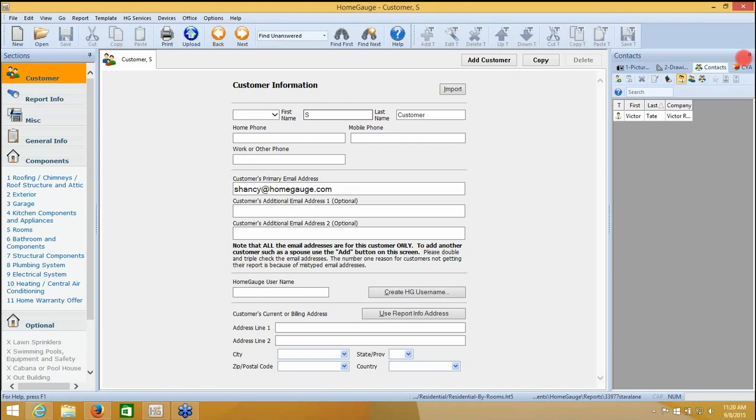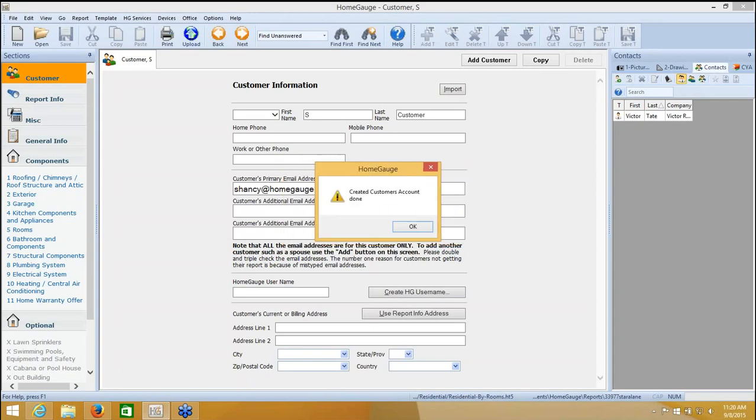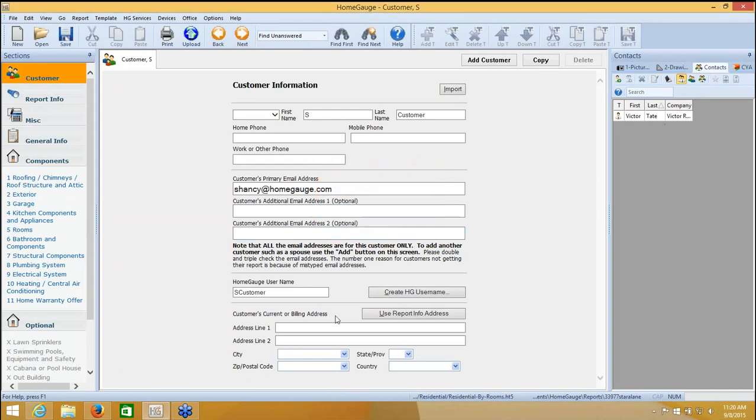Now that I've added the email address, I need to create a username. I'm going to click Create HG Username down here, and it's going to prompt me to make up a username. I'm not going to type anything in there. You can if you want to, but because you've put an email address in there, when you click OK from this screen, it'll search our database on the chance that this person already has a customer account with us. And if they don't, it'll just create a username for them based on their first and last name.